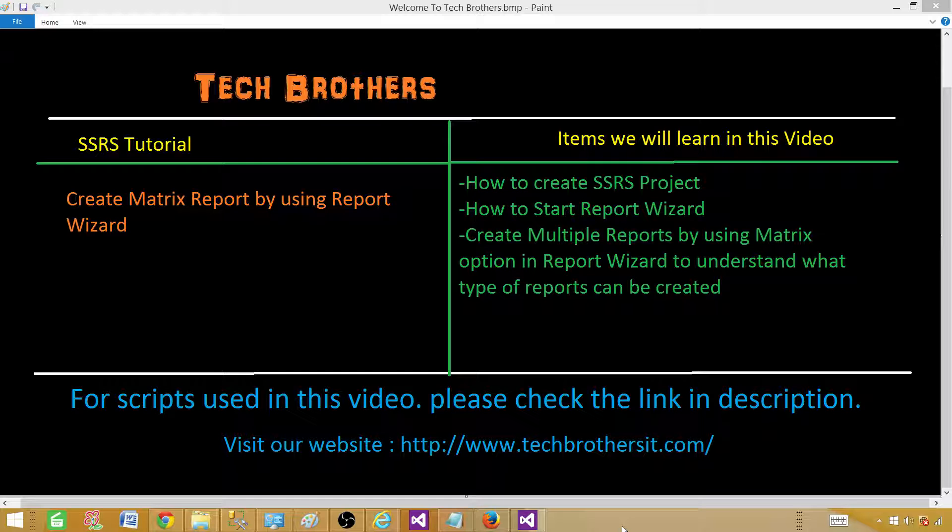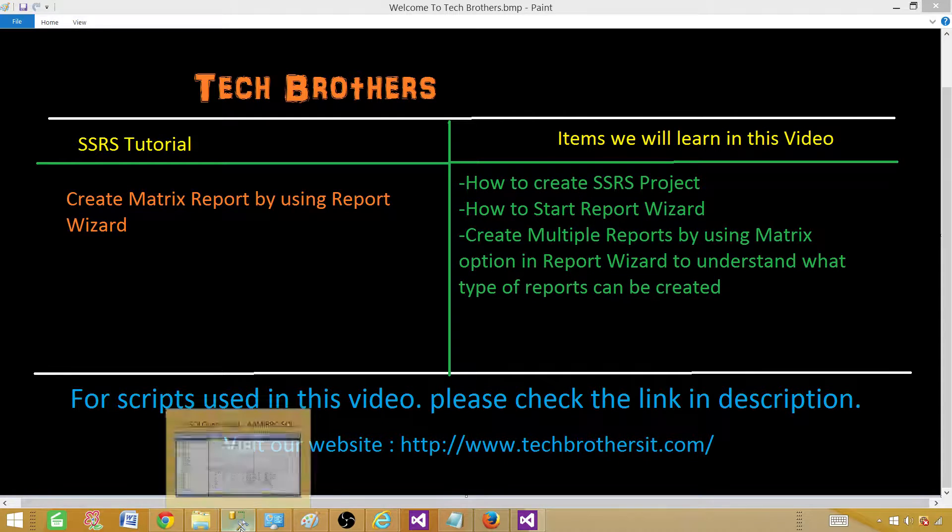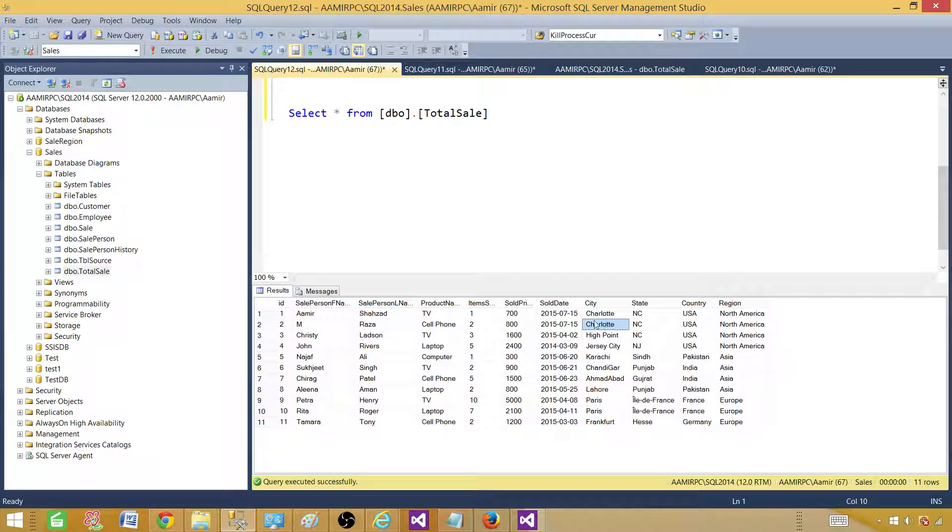A matrix report is a grid report or summary report. In this report, we are going to use data from a table called total sale.